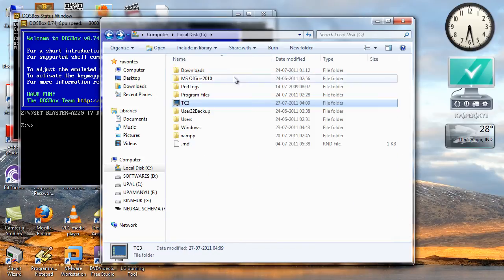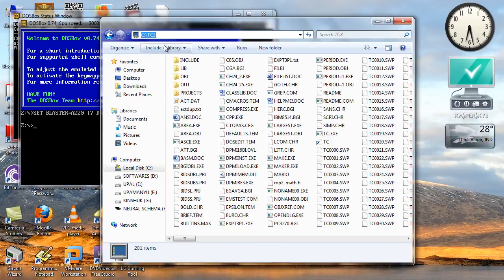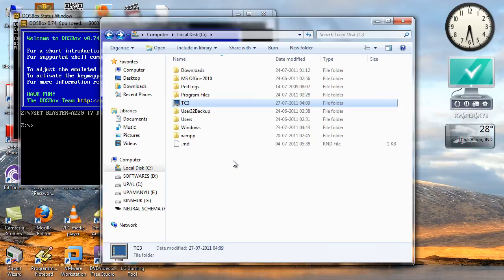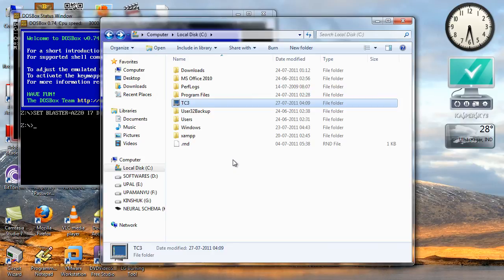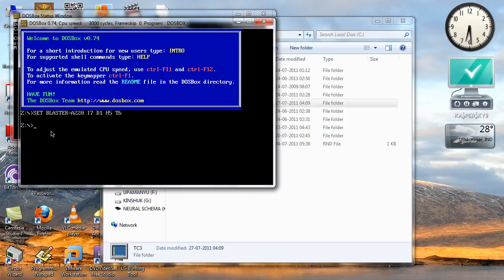So I will not mount the tc3 folder. If I want I can mount this folder too but I will not mount this because it will interfere with my default directory set in C++. The project directory, the include directory and the objects directory, it will interfere with that. So I will just mount the C drive.